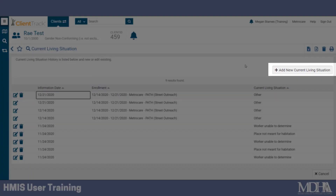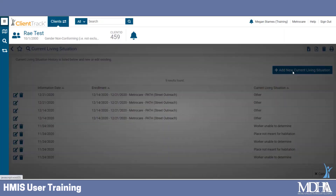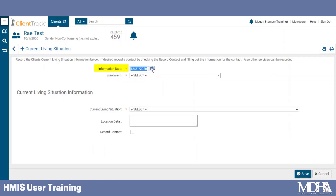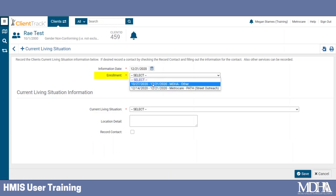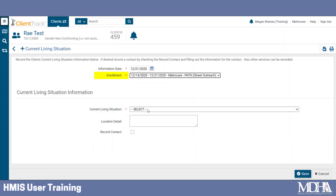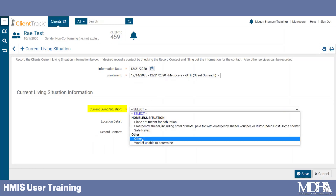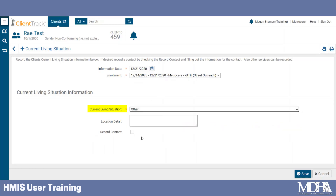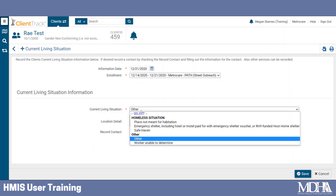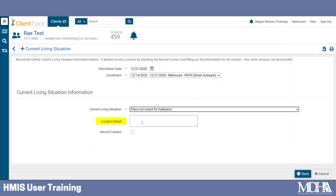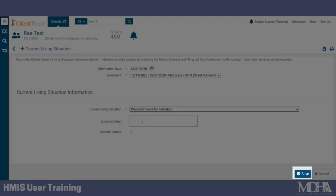Then click the Add New button. Record the date that you collected this information and choose the appropriate enrollment to attach this information to. Then record the client's current living situation as of that date. You can choose to add details if you'd like, but they're not required. Once you've selected the living situation, click Save.